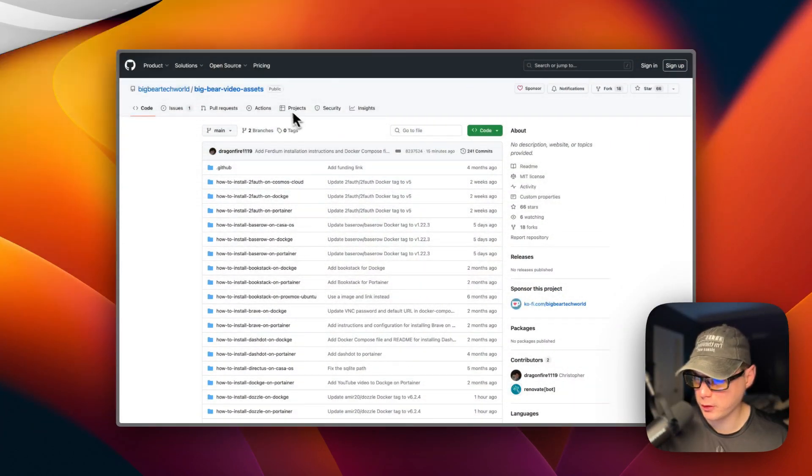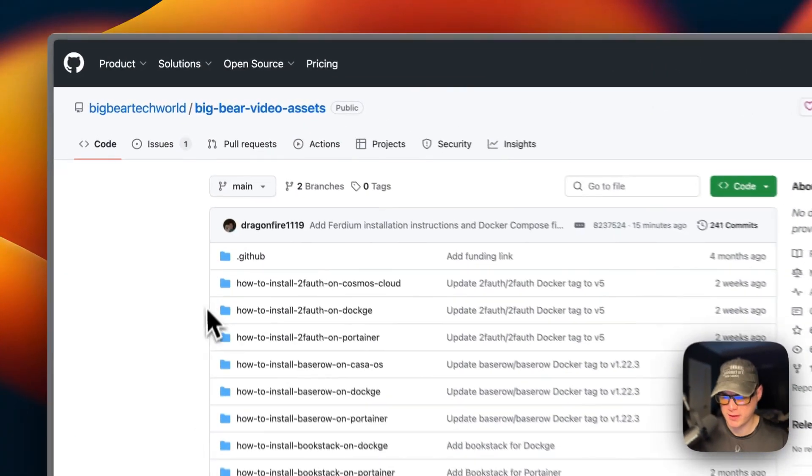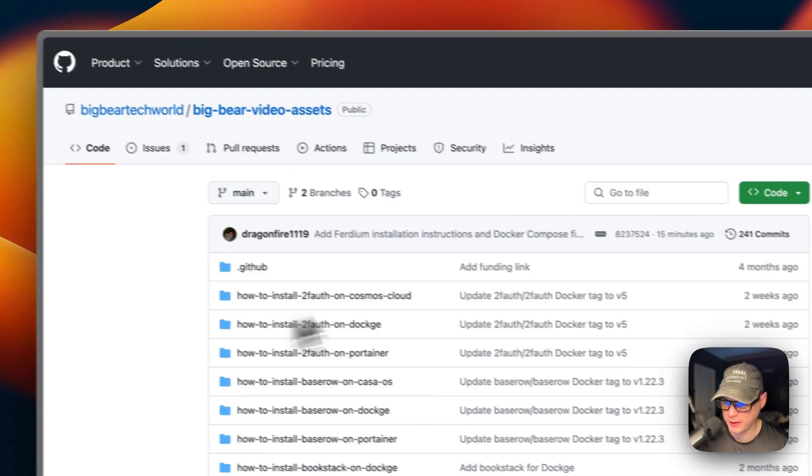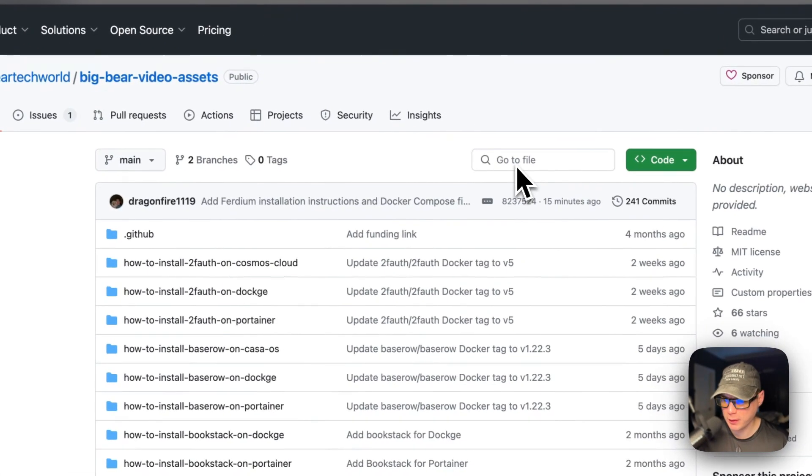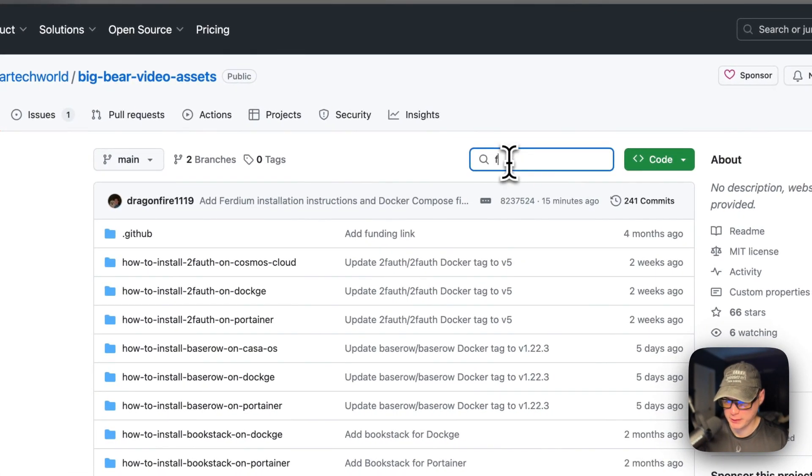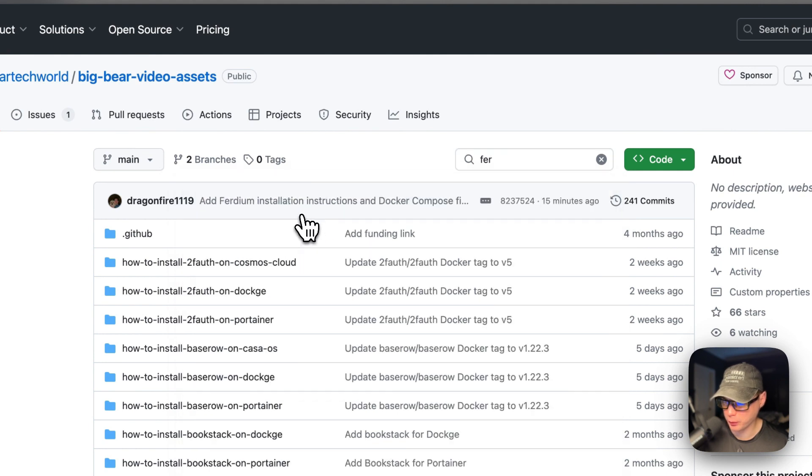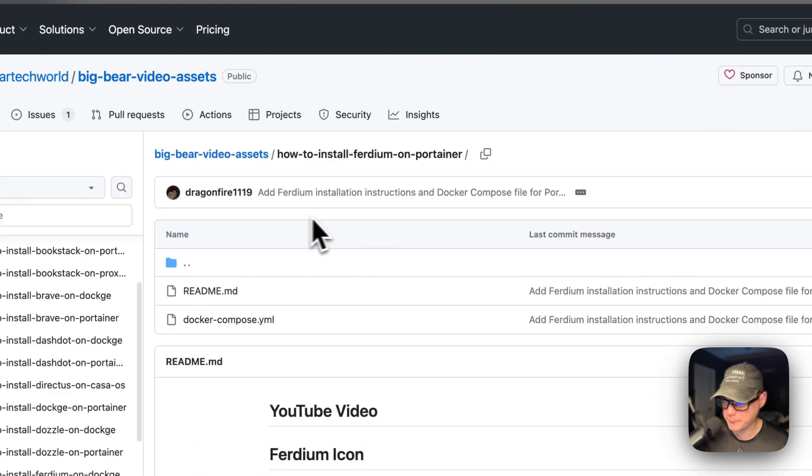Now I'm going to start on Big Bear Video Assets. There will be a link down in the YouTube description to get to this. I'm going to type in Ferd, and then now I'm going to go to how to install Ferdium on Portainer.